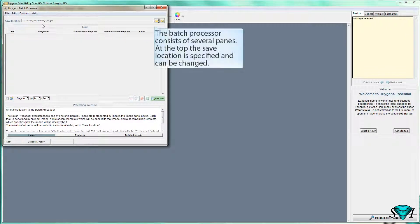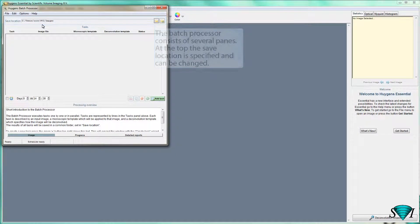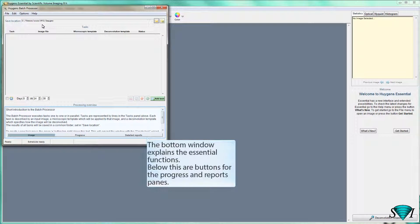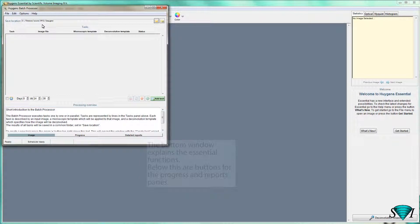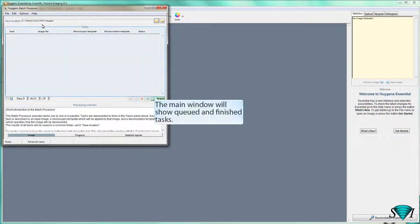The Batch Processor consists of several panes. At the top, the save location is specified and can be changed. The bottom window explains the essential functions. Below this are buttons for the progress and report panes. The main window will show queued and finished tasks.